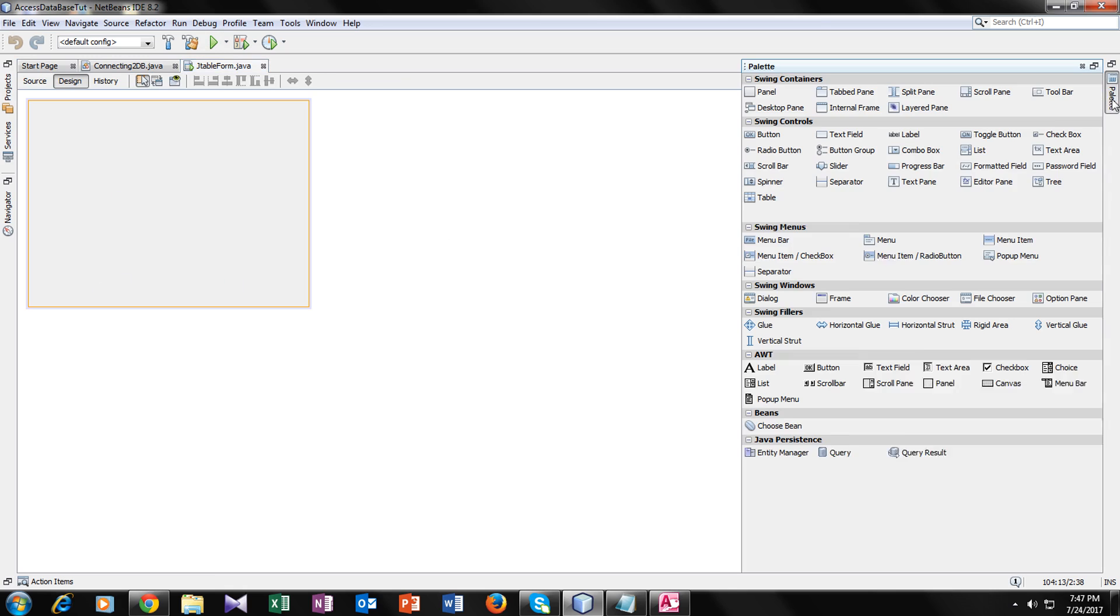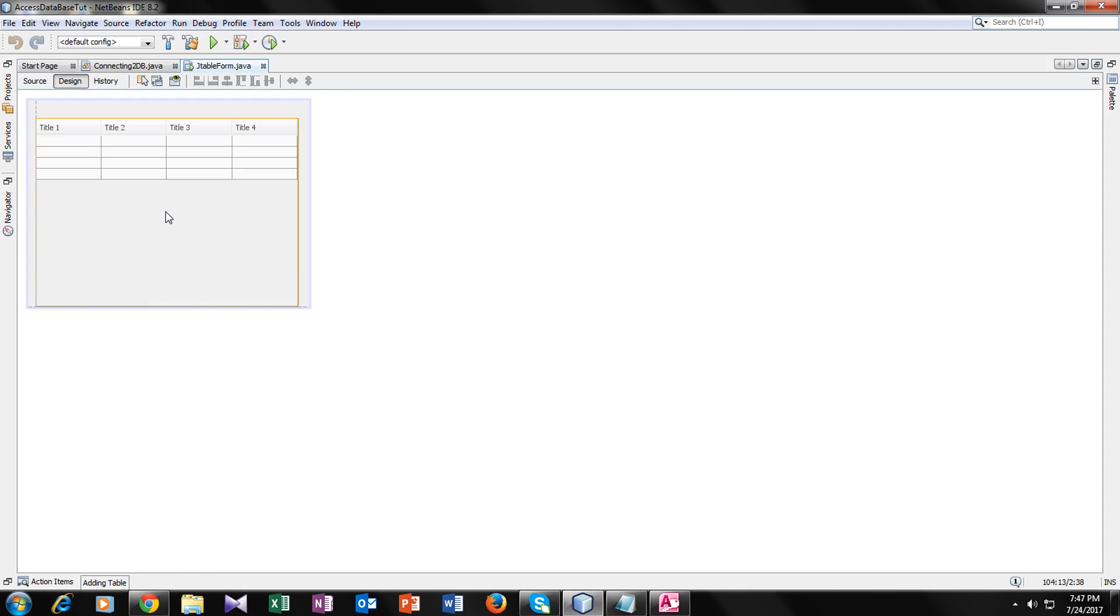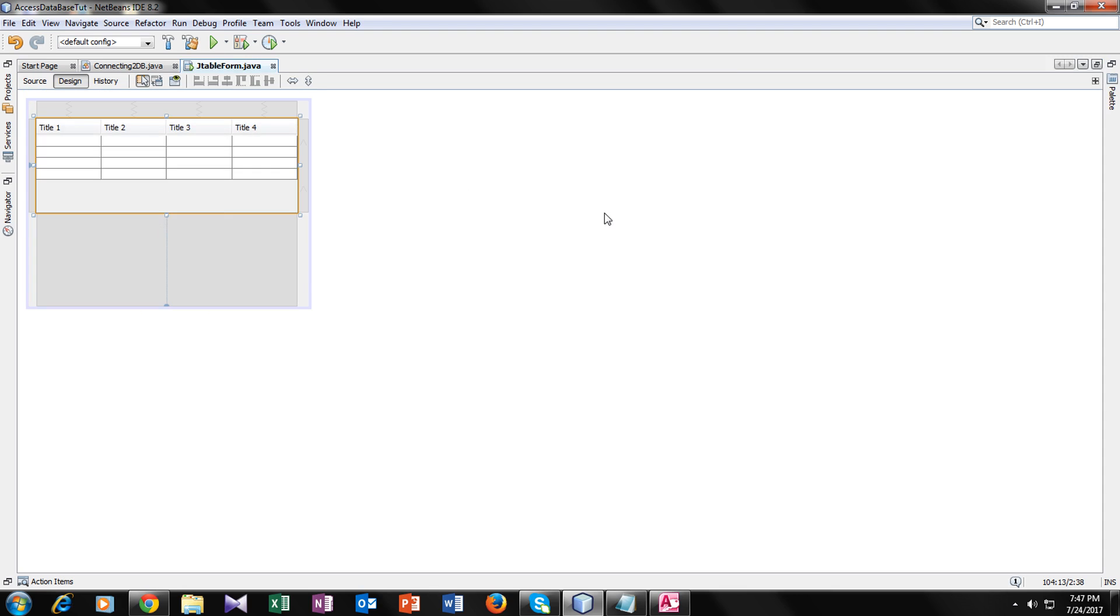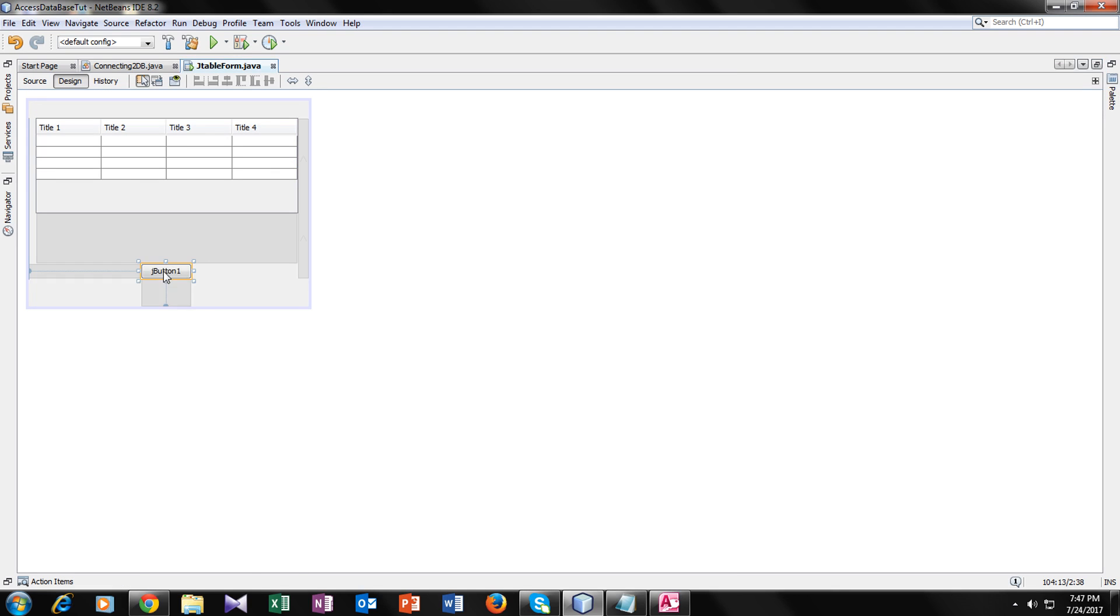Next, add a table. I will go to palette, click on table, and drag a table here. You also need a button. I will go to palette. Where is the button? Here is the button.